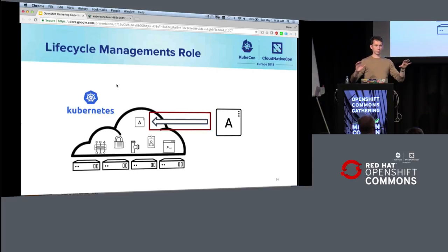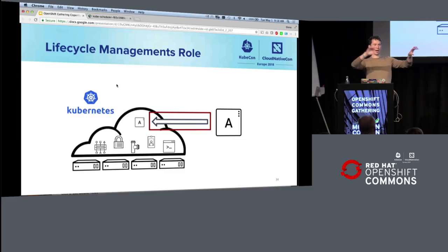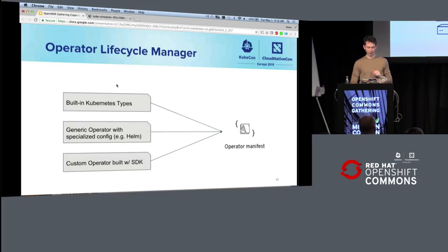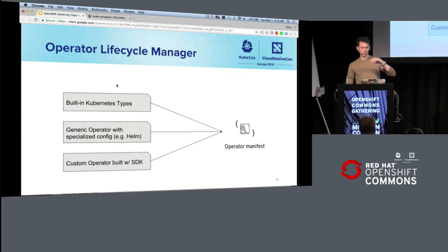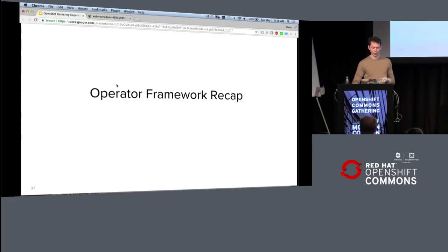And the OLM, the operator lifecycle management, is really solving this, well, how do I deliver my app onto the Kubernetes hybrid cloud? And you can do this with things built with the operator SDK, but you can also do this with Helm charts or the Kubernetes built-in types. There's docs on the repo if you're interested.